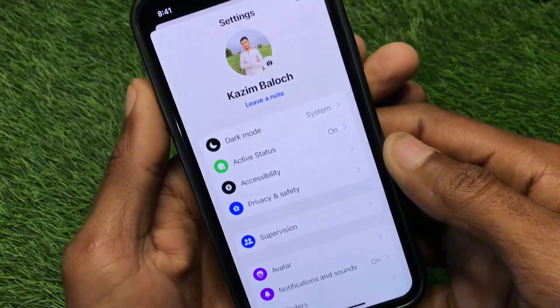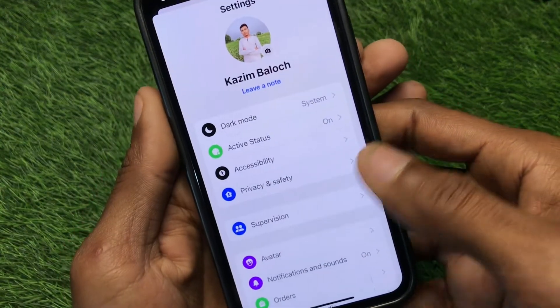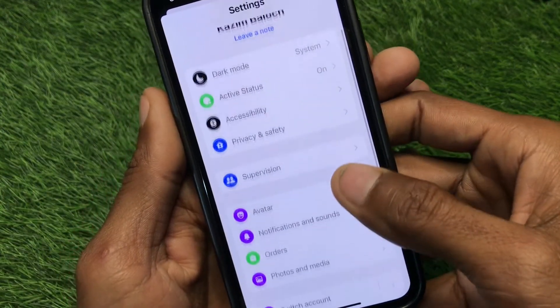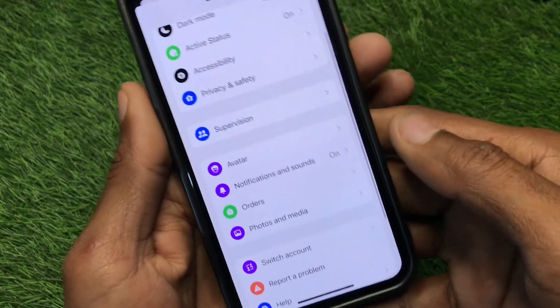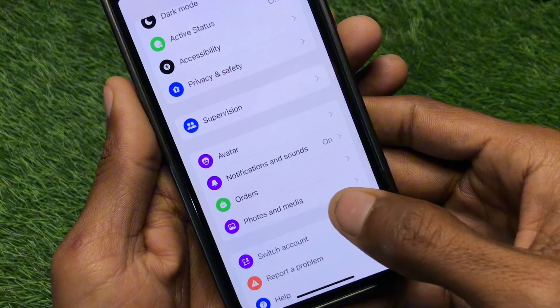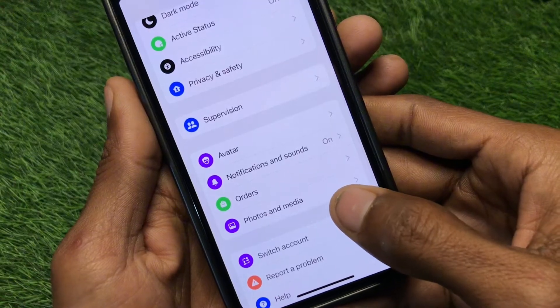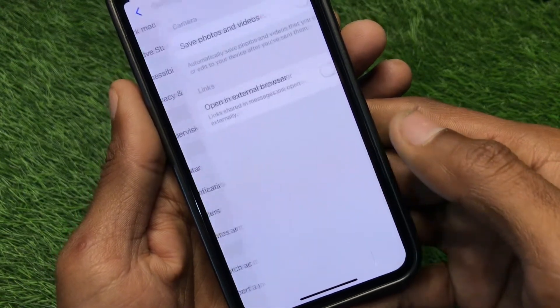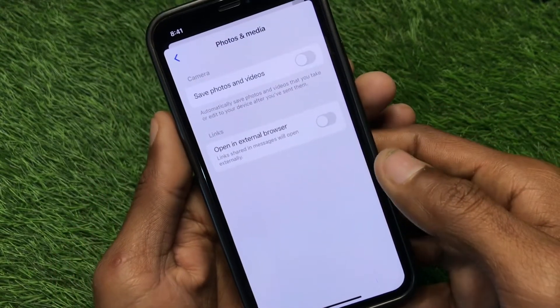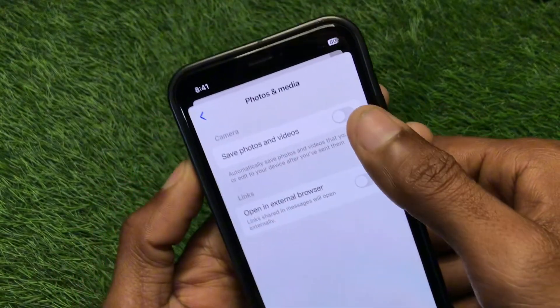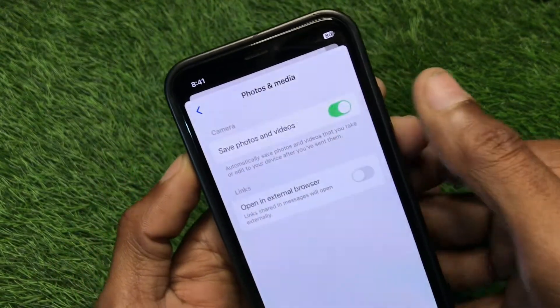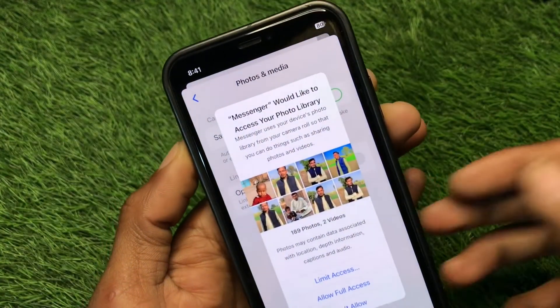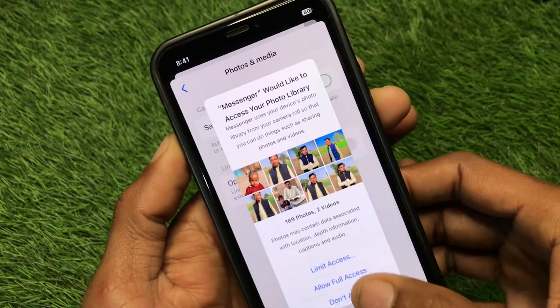After clicking on it, scroll down and select 'Photos and Media,' then turn it on.